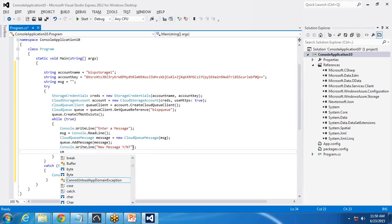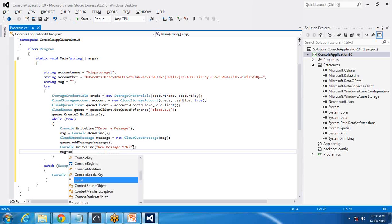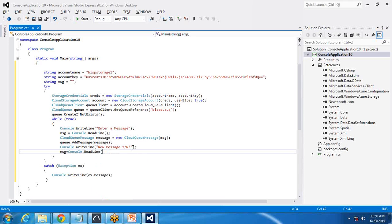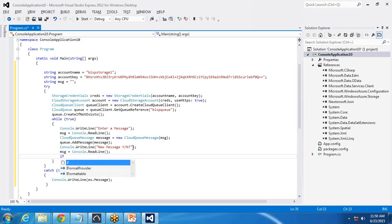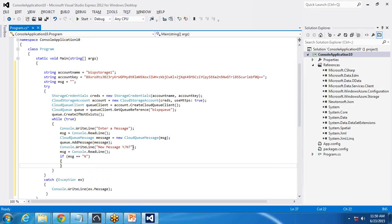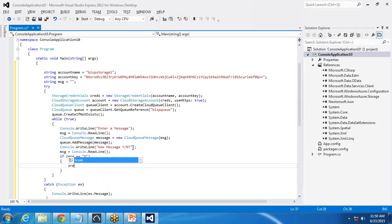After that, I need to get confirmation from the user whether they want to store more records. I write console.WriteLine("New message? Yes/No"), then message = console.ReadLine(). Then I check if the message equals 'N' and if so, it will break the loop. That's all — so let's test this.